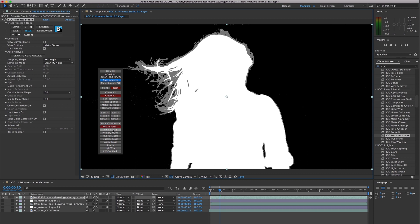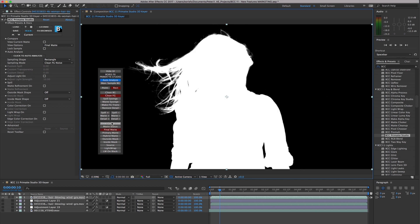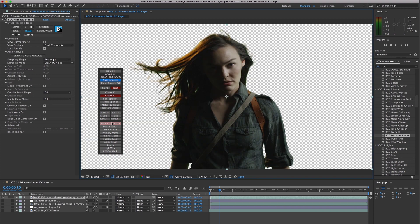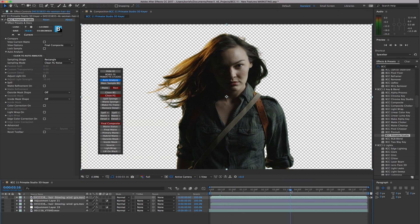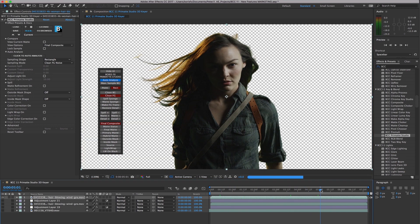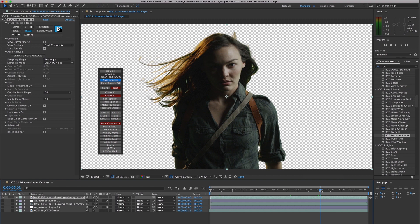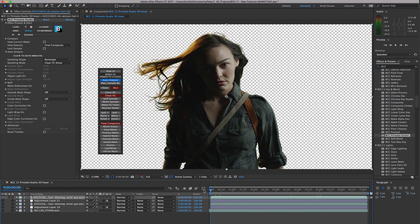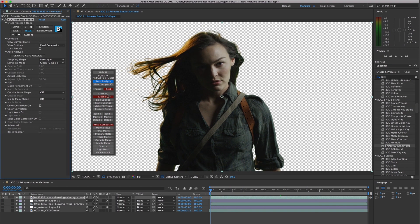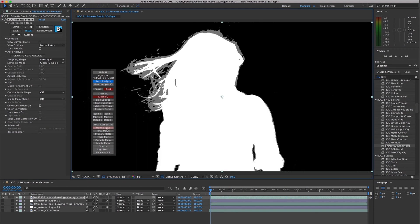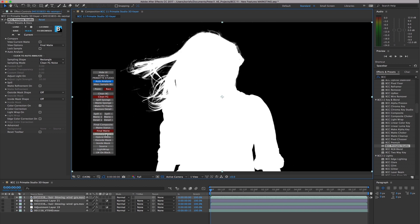Primatte Studio includes an on-screen toolbar, which can be used to work with the key while keeping your eyes focused on the source clip that we are keying. We can use the toolbar to switch between different refinement tools and different views, which greatly speeds the process of generating a solid key.